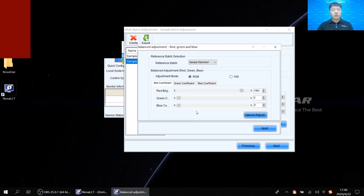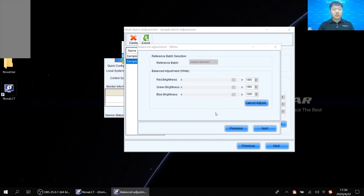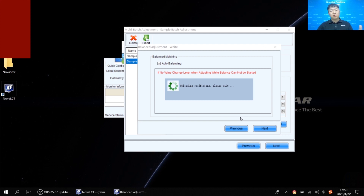The software will prompt us to do the balance adjustment again. The same principles apply — you can choose RGB mode or HSL mode. After adjustment, go next. This interface allows us to modify red brightness, green brightness, and white brightness by observing the white color. Then go next and the software will automatically do the balanced matching.